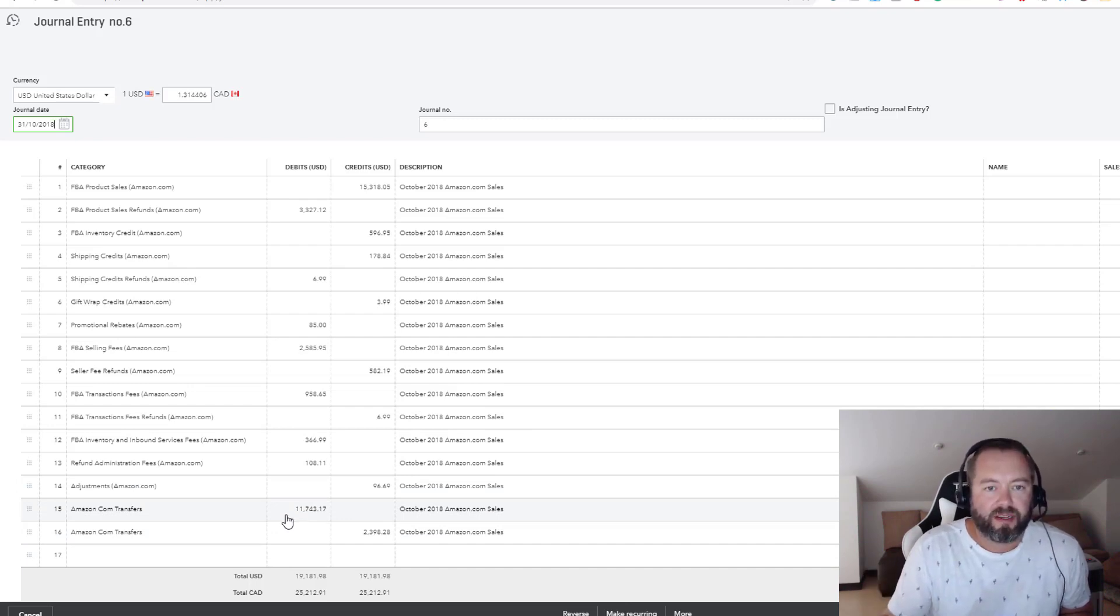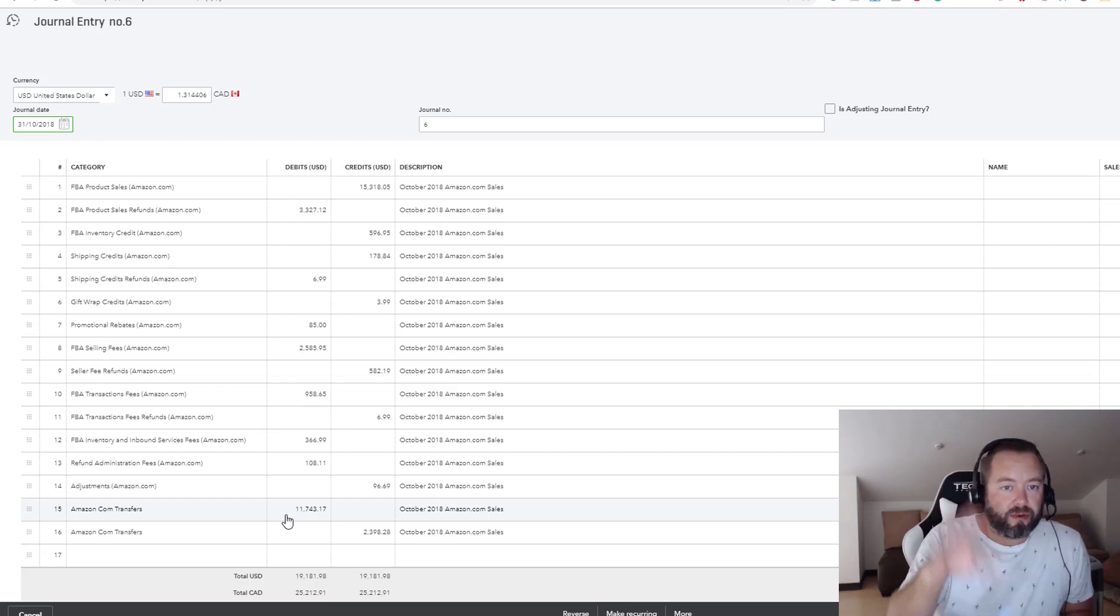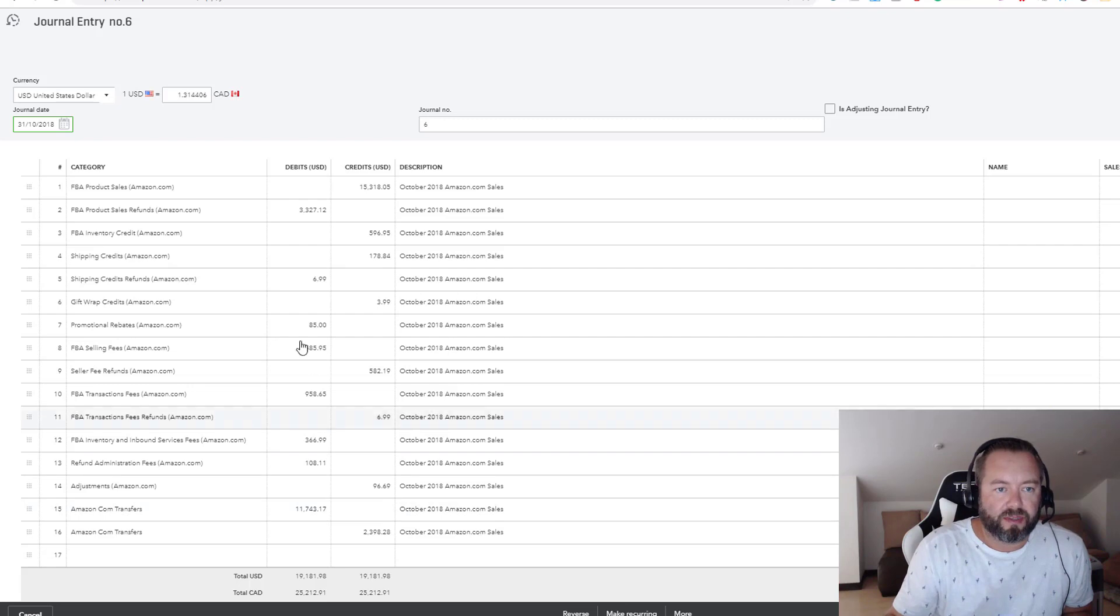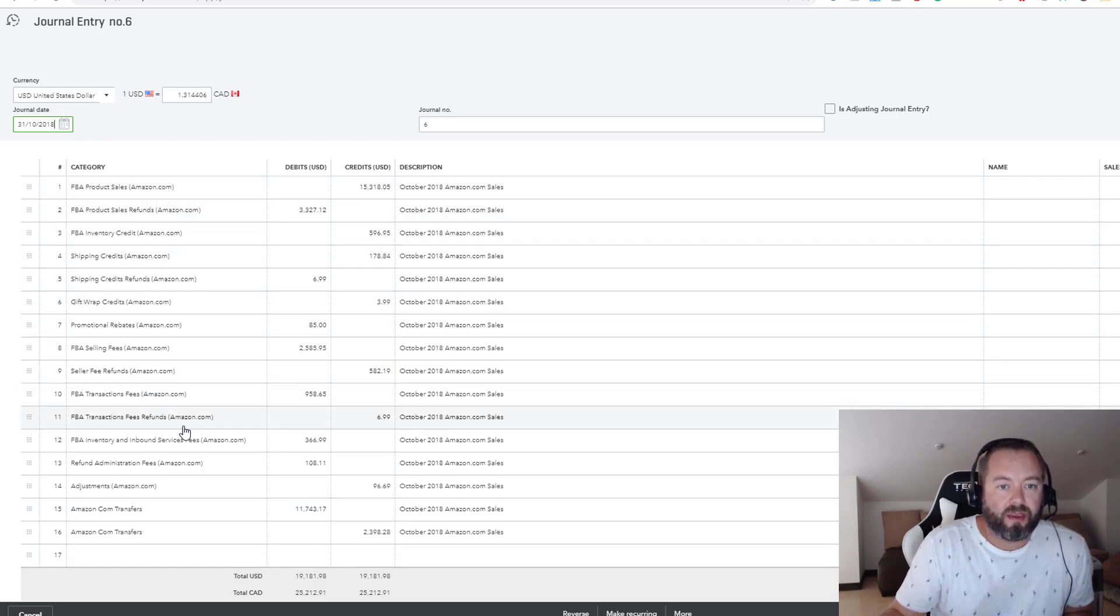But instead of doing, if you're getting payments like every day, then you've got to go through your payment summary—that's just a nightmare. So in this case I just take the one-pager and I do it. And all these different accounts mirror the settlement.